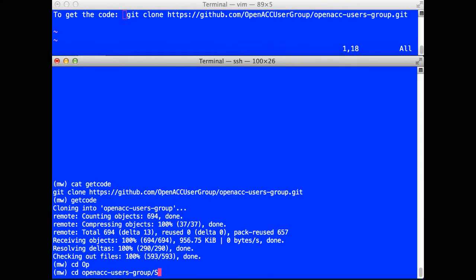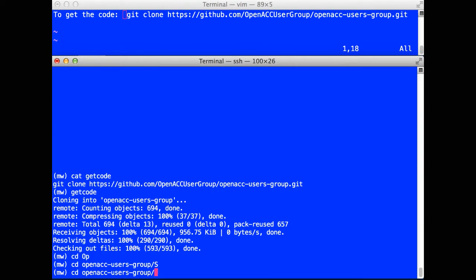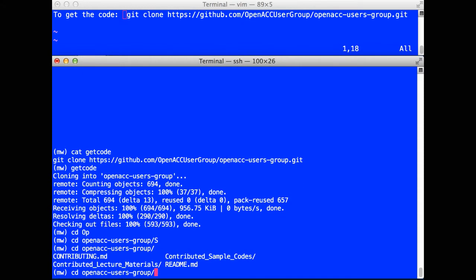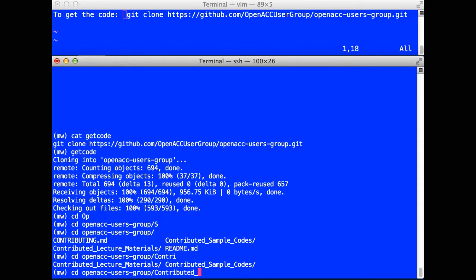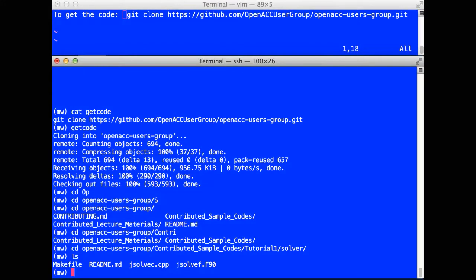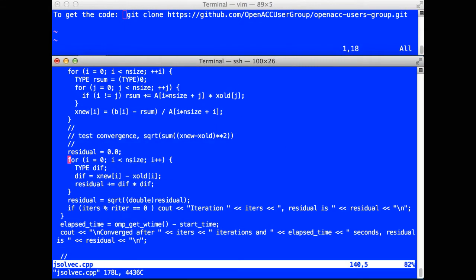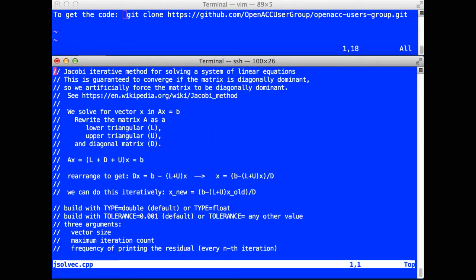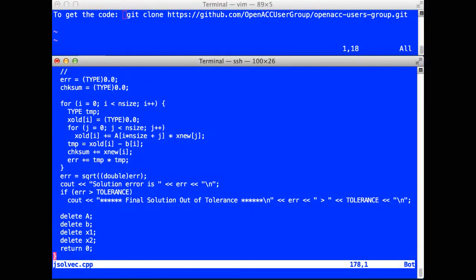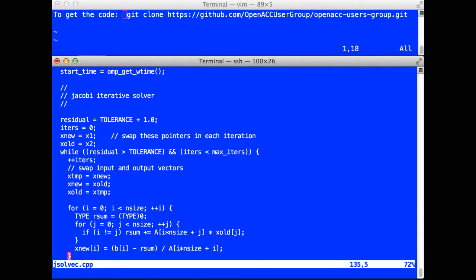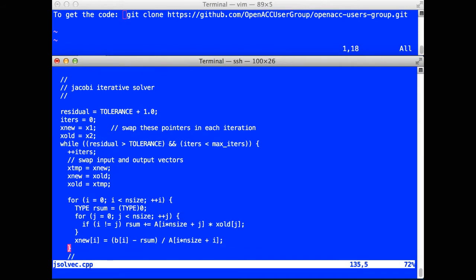The directory you want to go to is the Contributed Sample Codes Tutorial 1 Solver. We have here a C++ and a Fortran program that implement the same algorithm, a Jacobi iterative solver of a system of equations. We look at the C++ program, there's some comments at the top and a reference if you want to get into more of the details. This is a very simple program which we're just going to use to demonstrate your first experiences using parallel programming in OpenACC.